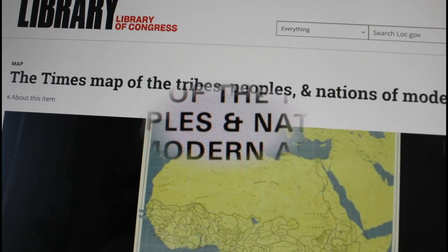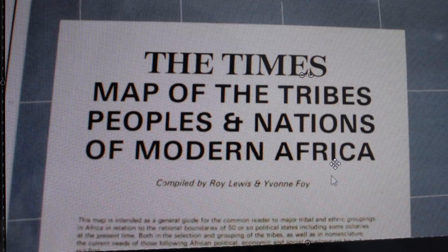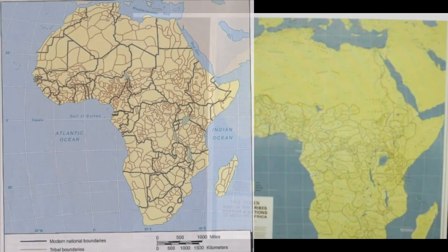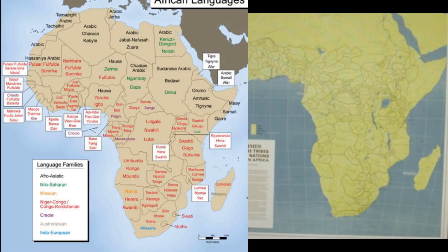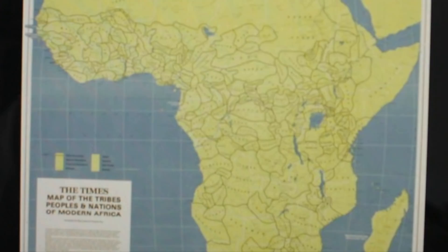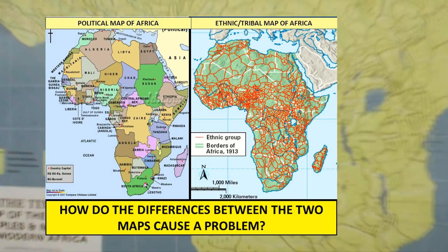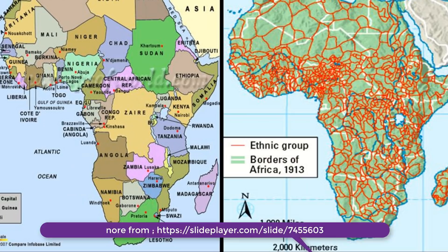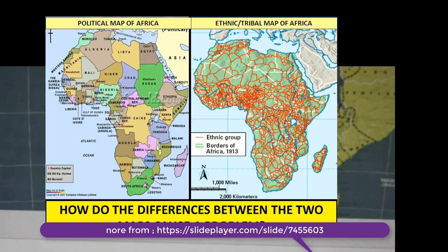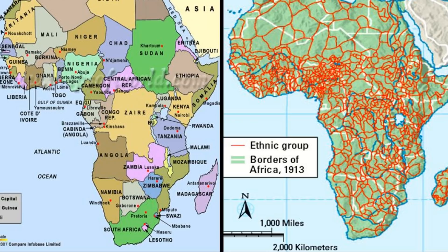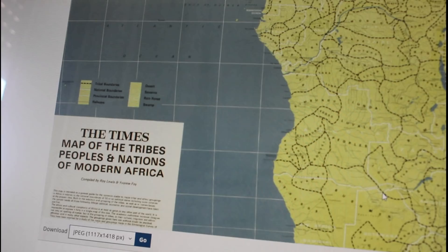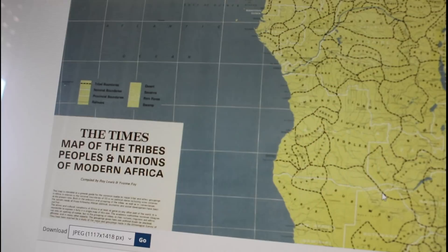Mr. Rabbi LM Dumizulu here, just to share a few things about the times and tribes of peoples and nations of modern Africa from the Library of Congress. We want to share a map that we think is very critical to explain and share a few things about Africa and the ethnic tribes found in Africa. These are the borders we had as a people before the Berlin conference came and divided and imposed new borders. This is the Times map of the tribes, peoples, and nations of modern Africa.